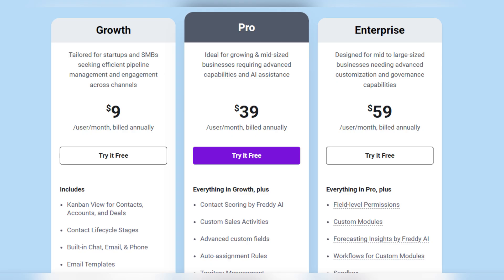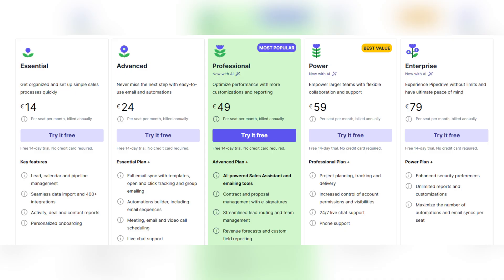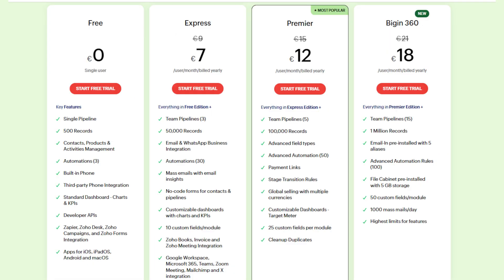Moving on to FreshSales, it offers a free plan for up to three users, with paid plans starting from $9 per user per month, Pro at $39 and Enterprise at $59 per user per month. Pipedrive doesn't have a free version and offers five pricing plans ranging from €14 to €79 per user per month. Zoho Bigin offers an absolutely free version and paid plans from €7, €12 to €18 per user per month, after which you can also scale up to Zoho CRM.